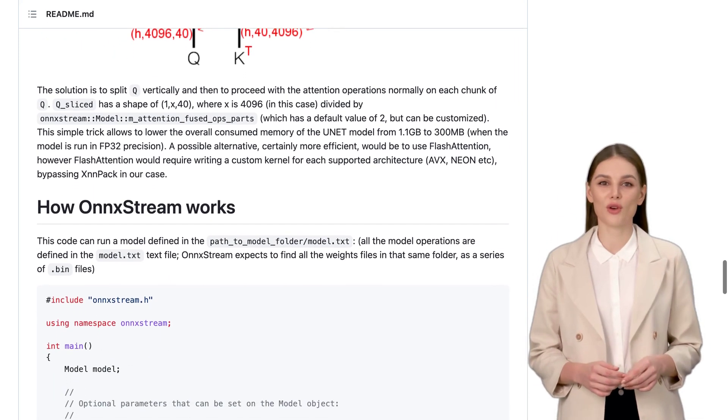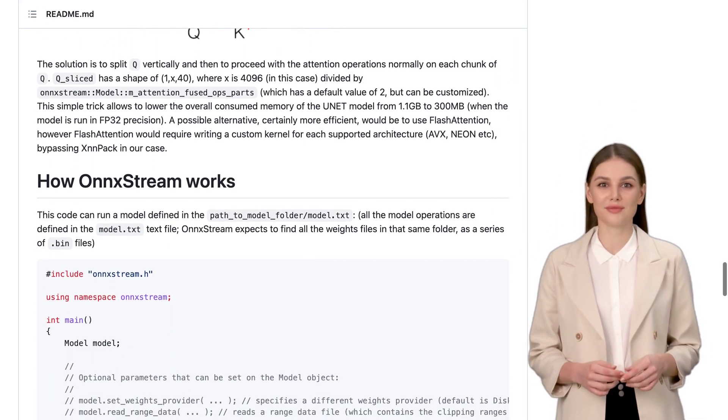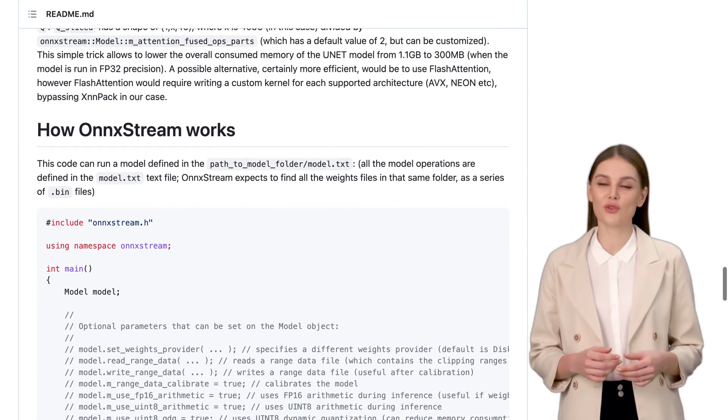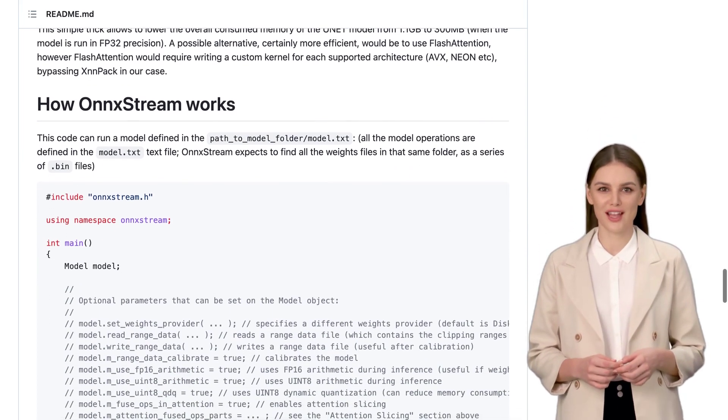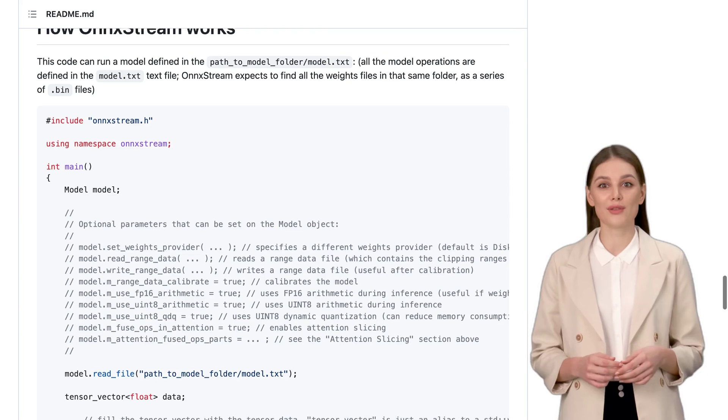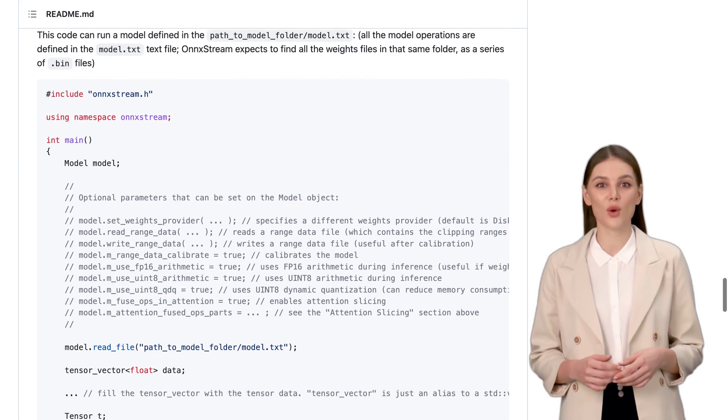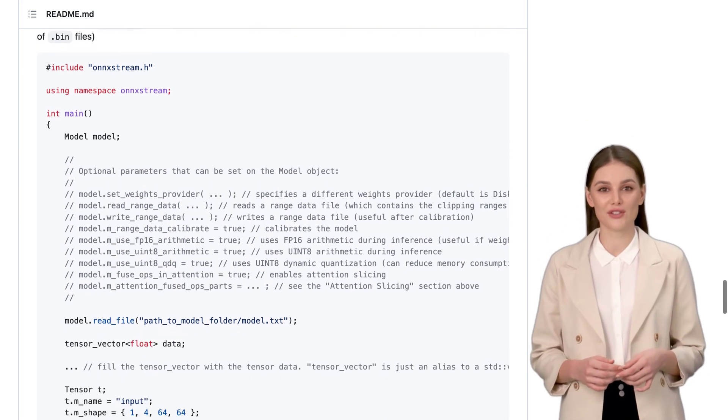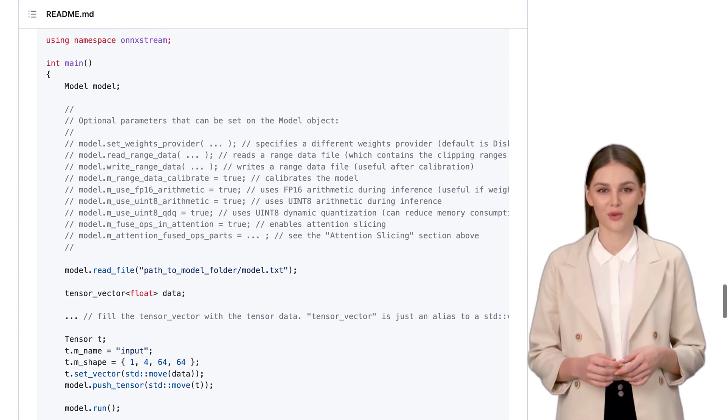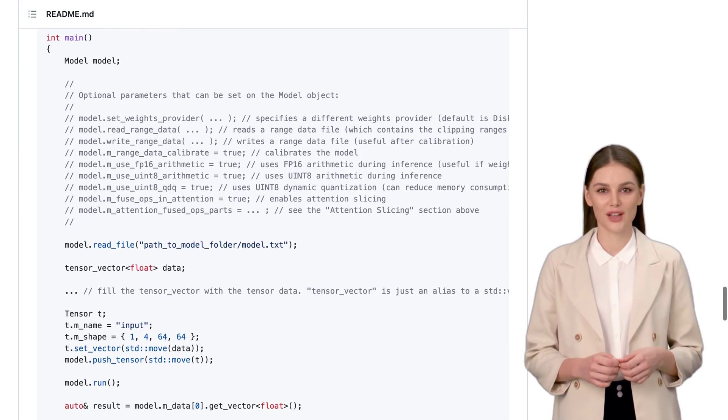Of course, there are also discussions about the speed of inference on different hardware configurations and the advantages of open-source development. It's a vibrant community, full of passionate individuals pushing the boundaries of AI.